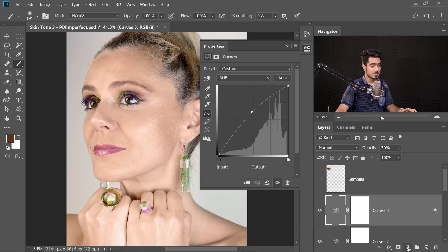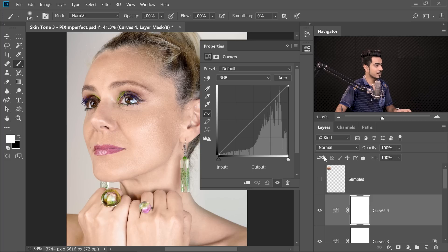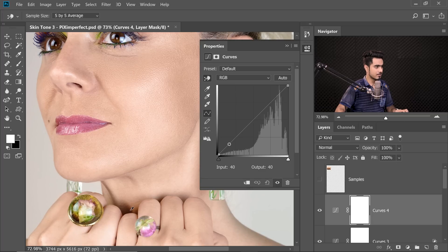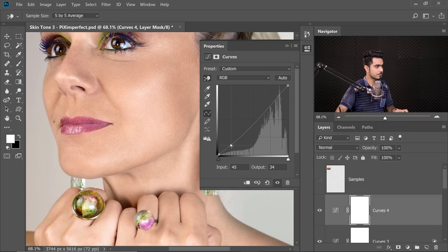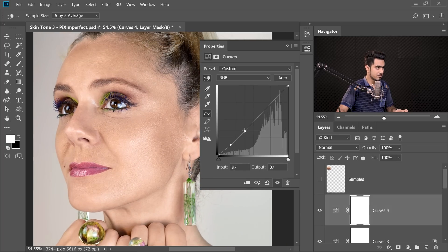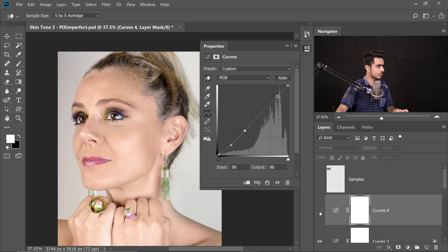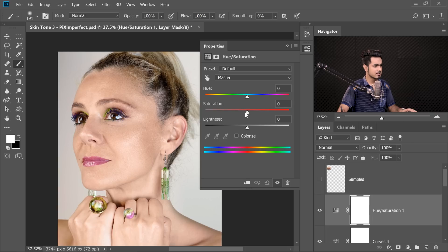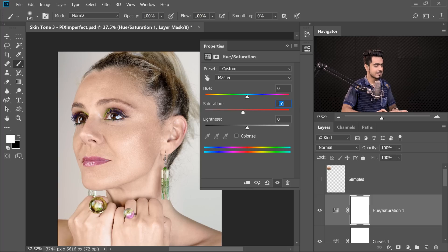Add one more Curves Adjustment Layer for contrast. Use the Hand tool to click on a dark area and drag it down a little for contrast, then brighten the midtones back. Here's the before, here's the after — just a touch of contrast. Because as humans we tend to go a little overboard, the saturation is too much here — so add a Hue/Saturation Adjustment Layer and decrease Saturation to around minus 8 or minus 10.